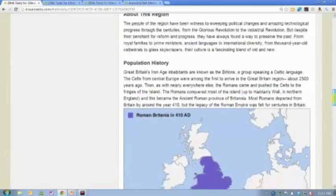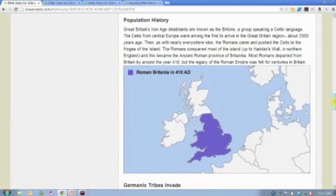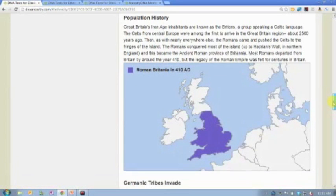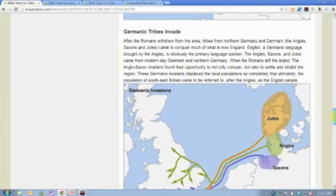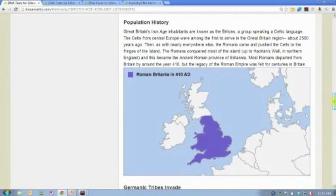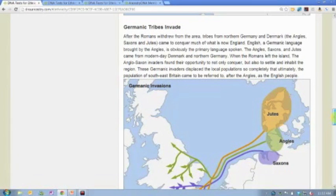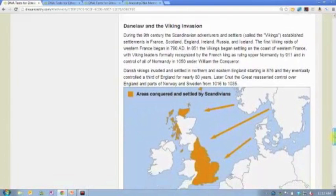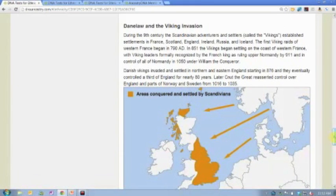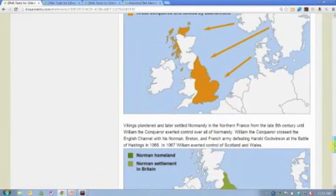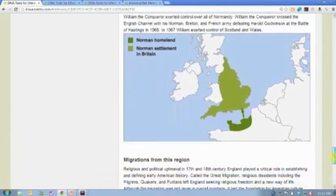You can continue to read about each region. We've tried to provide a historical context to see how migrations came in and out. For Great Britain, for example, the first section talks about the Roman invasion, then Germanic tribes invading, then the Viking invasion. What that tells us is that Great Britain over time has accumulated DNA from all over Europe, which may be why there is so much diversity in British DNA.